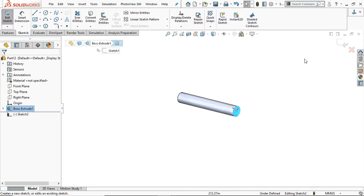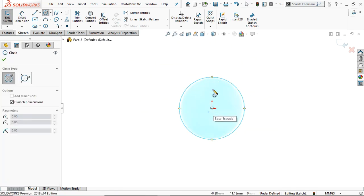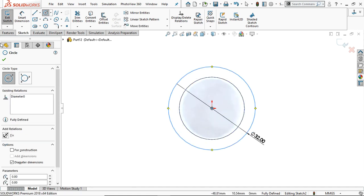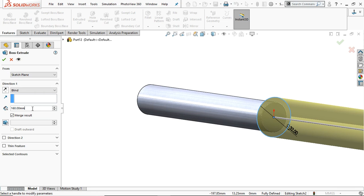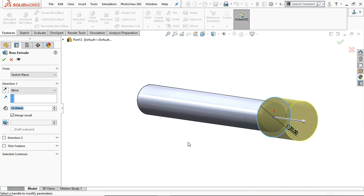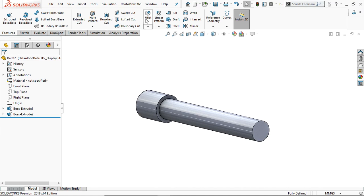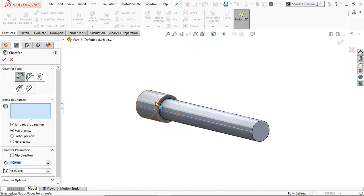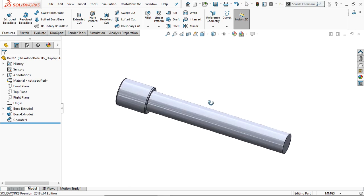Go to any end face, sketch normal, and draw a circle of diameter 32 mm. Go to Feature and extrude up to 35 mm only to create the screw head. Click OK — the screw head is created. Take a Chamfer and select these two edges to provide a 1 mm, 45-degree chamfer. This will be M24 x 2.